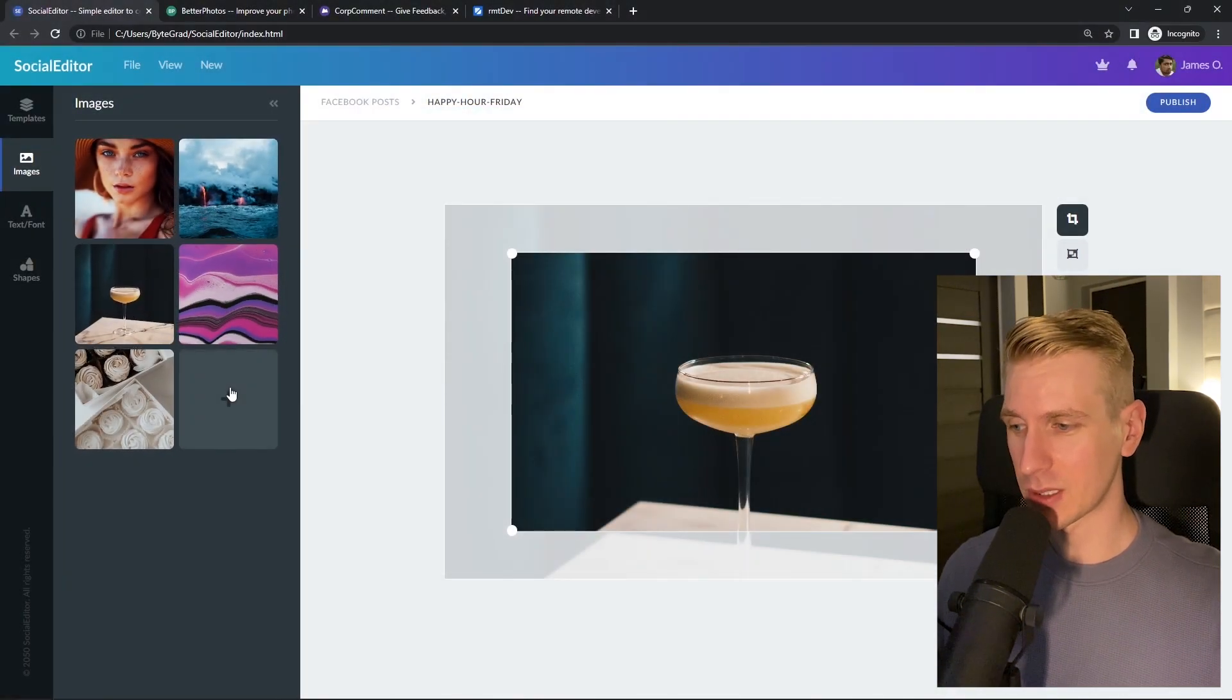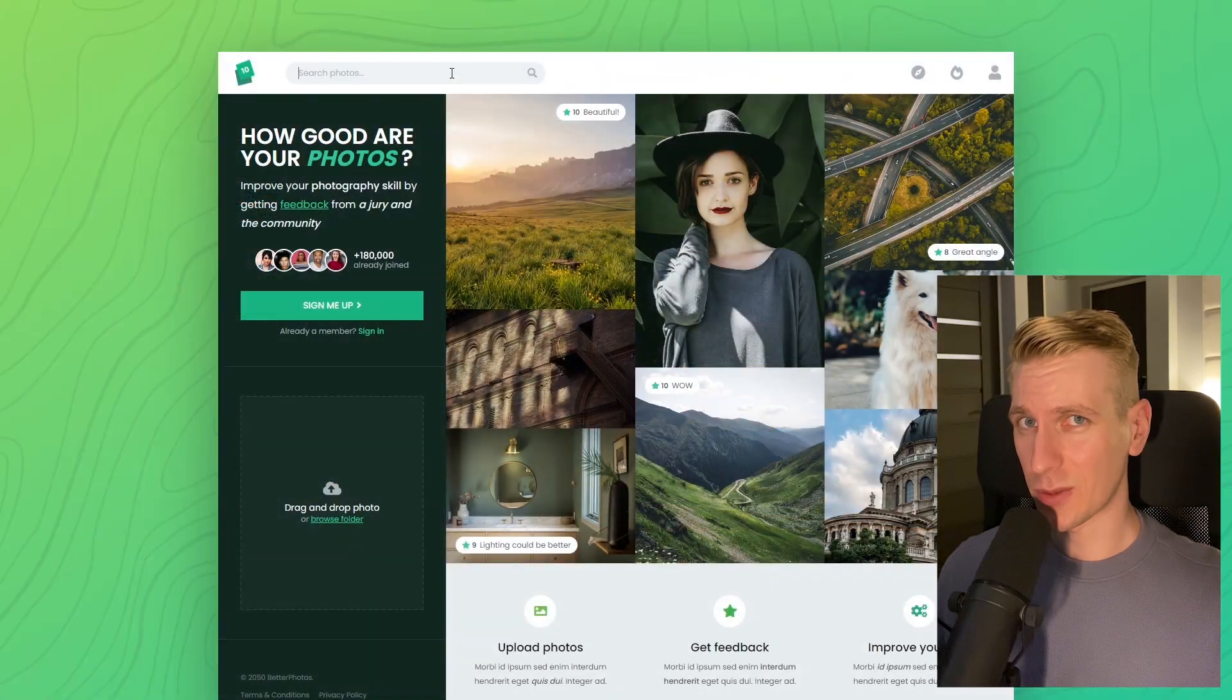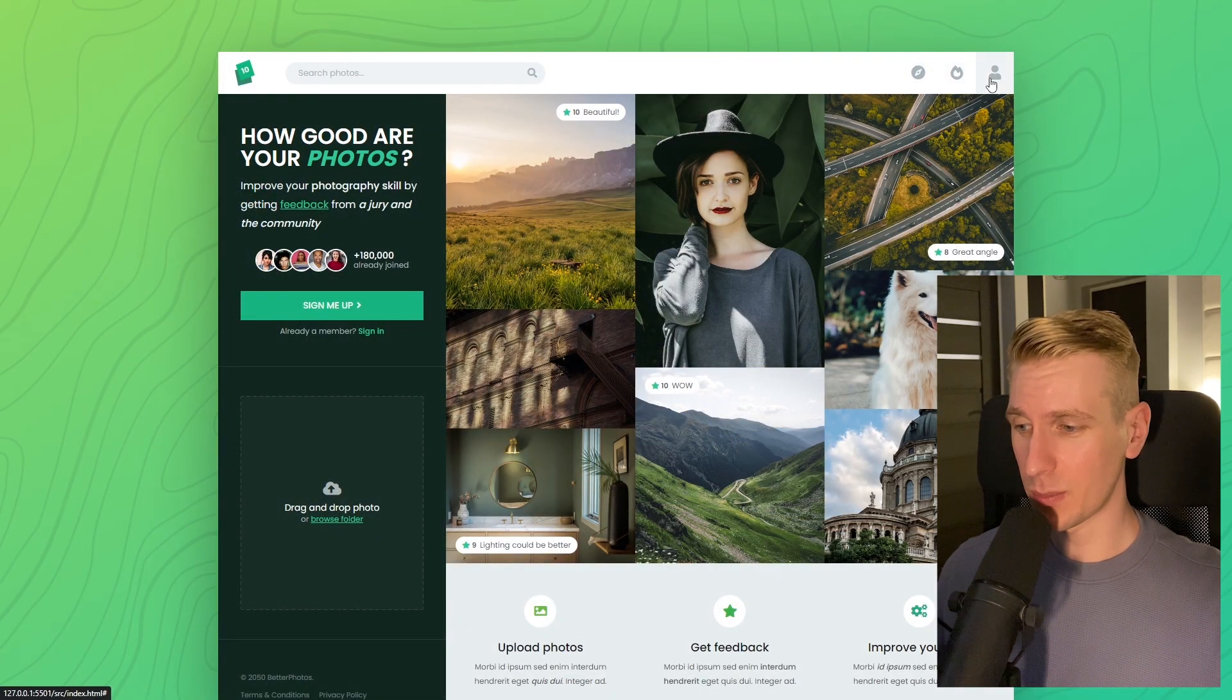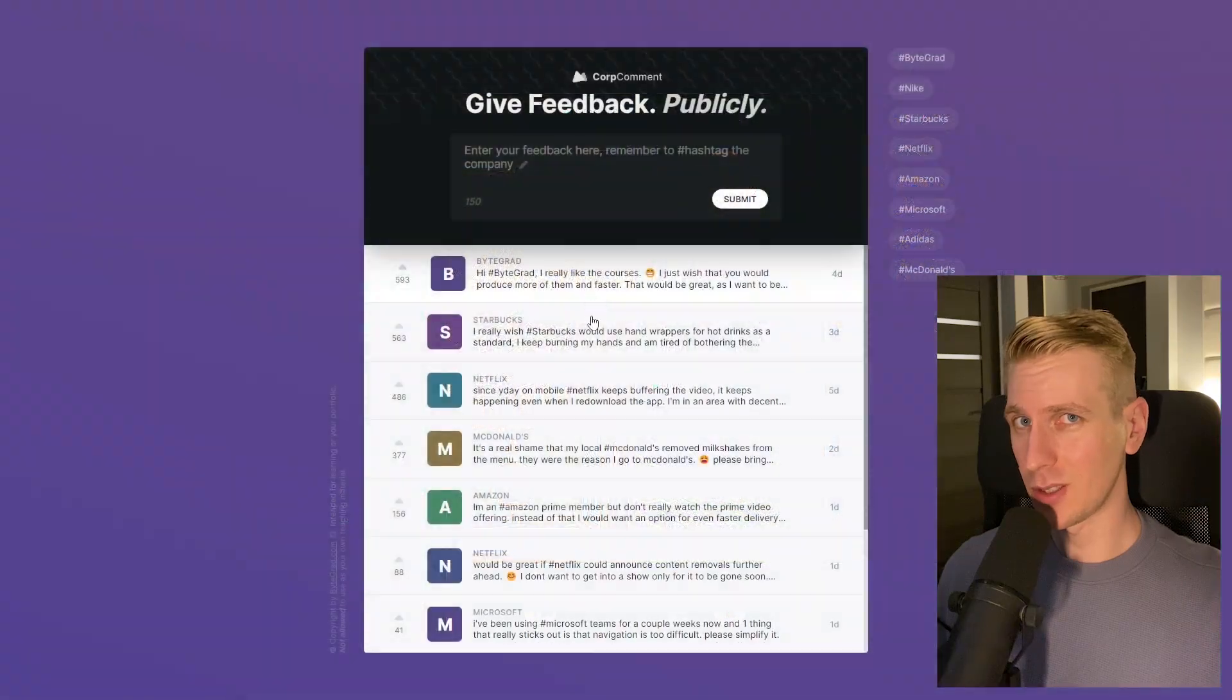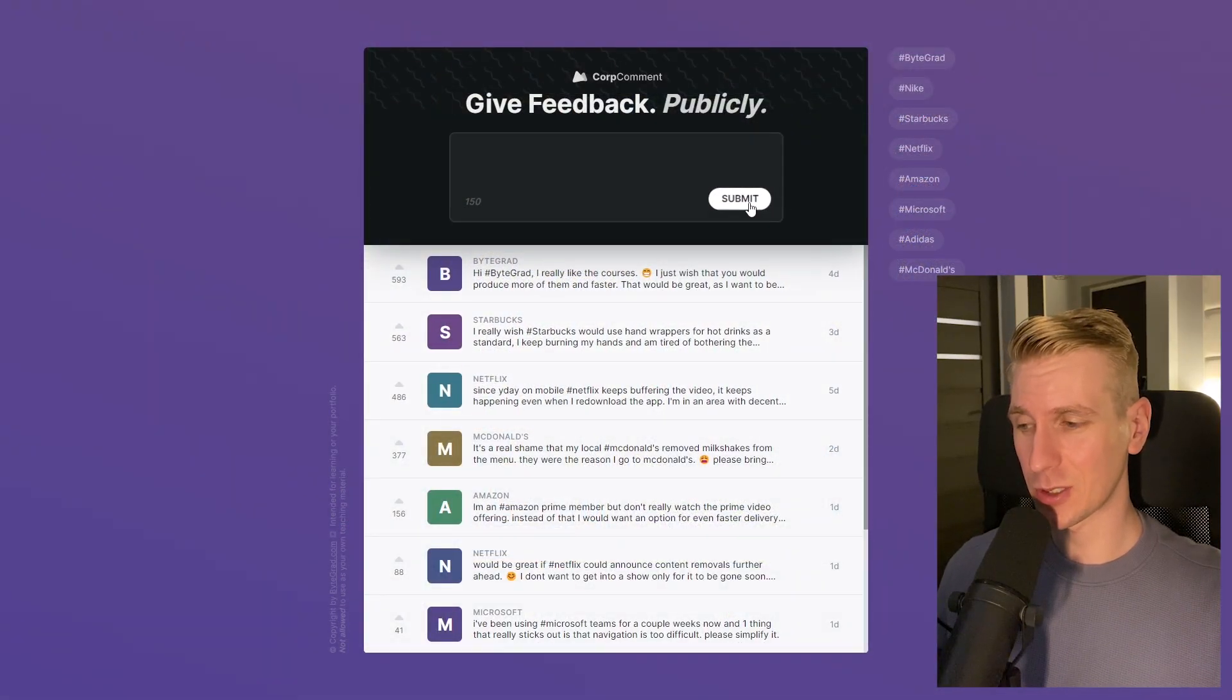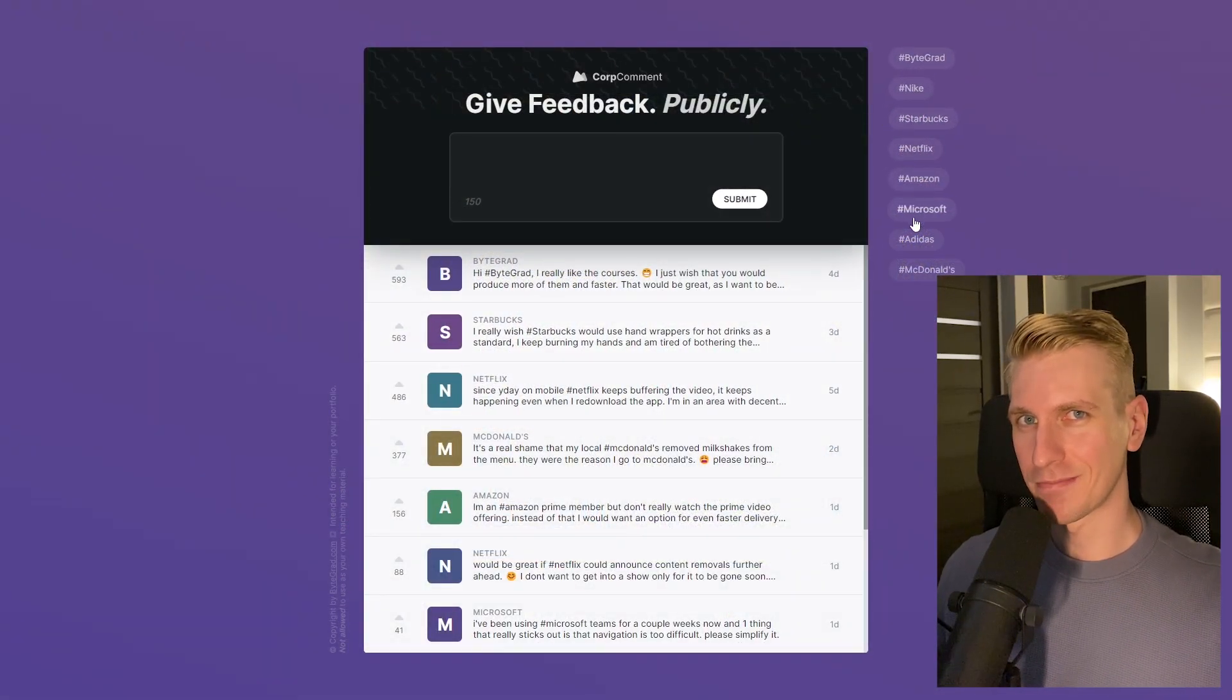I will also release other courses soon like React and Node.js, so if you want to be notified make sure you're subscribed to the email newsletter. You can find the link in the description. Thanks for watching and I hope to see you soon.